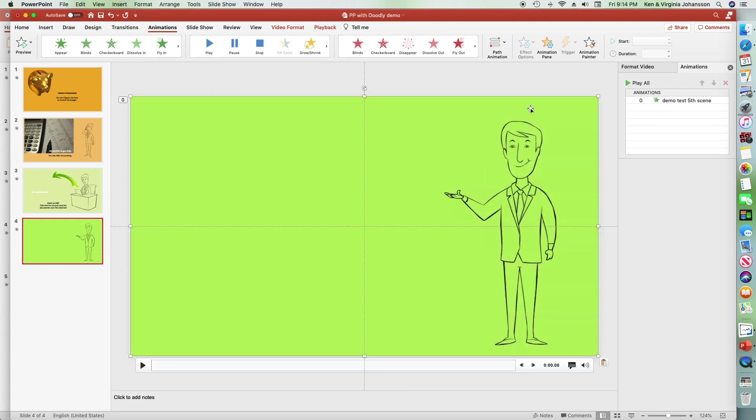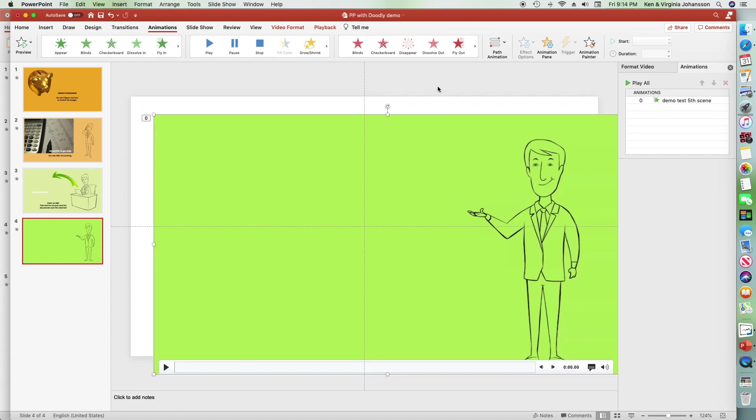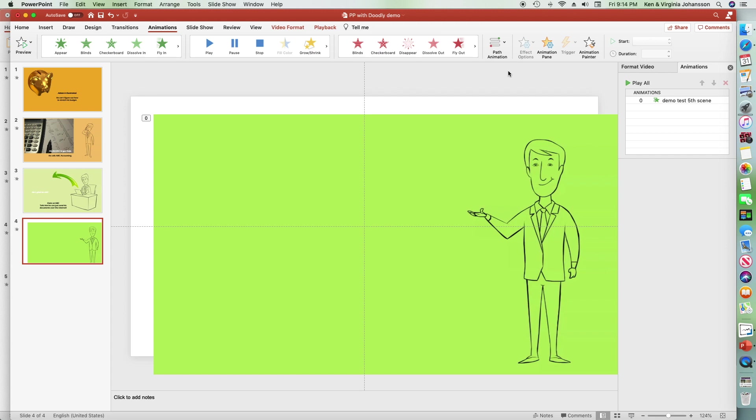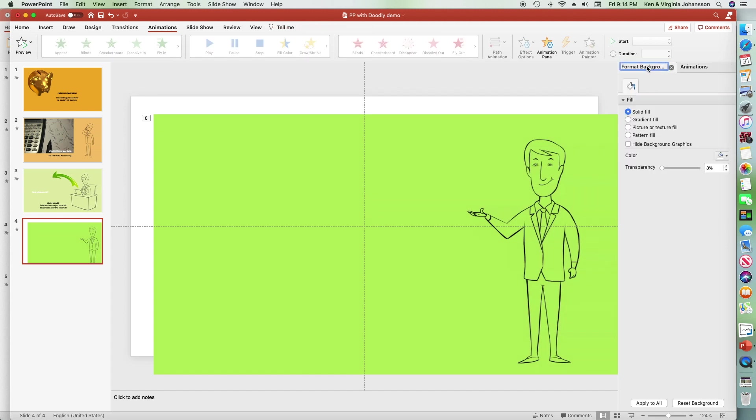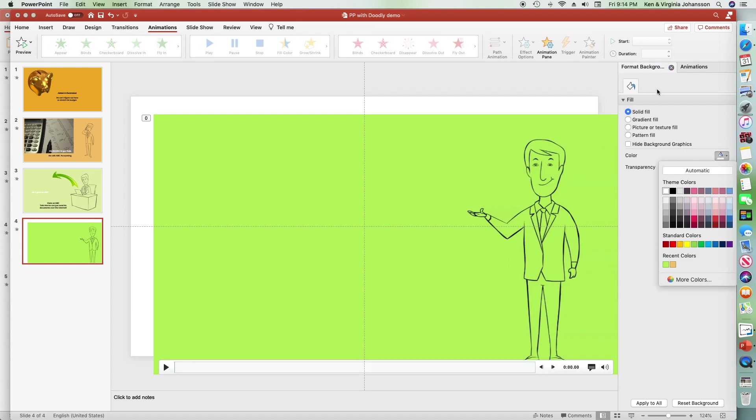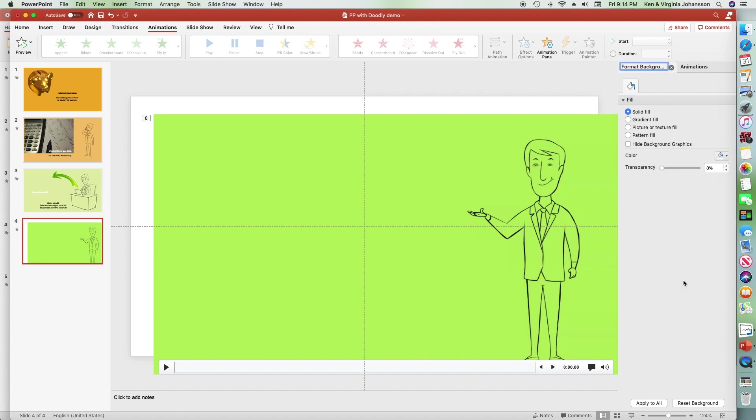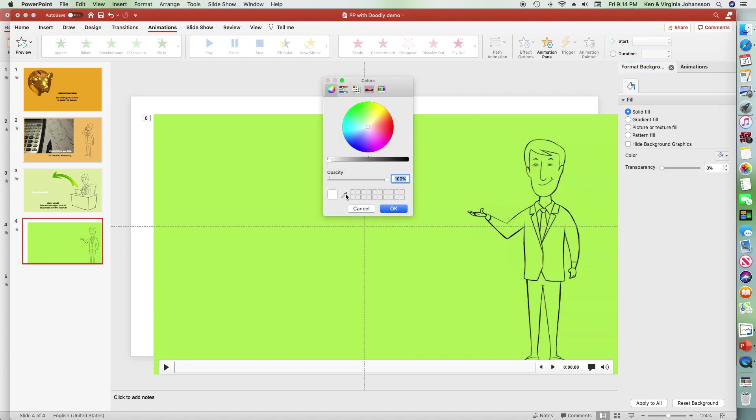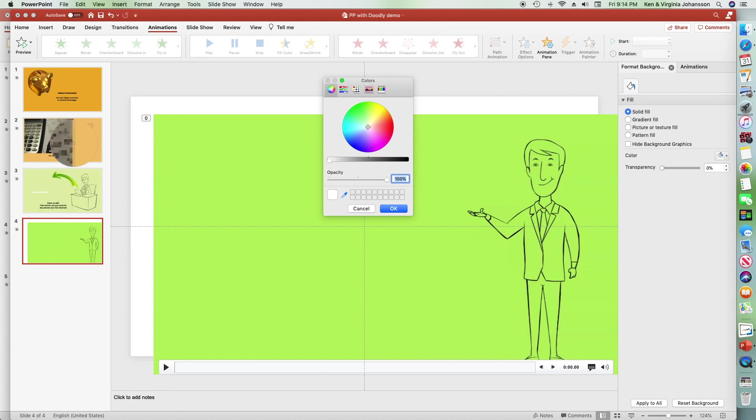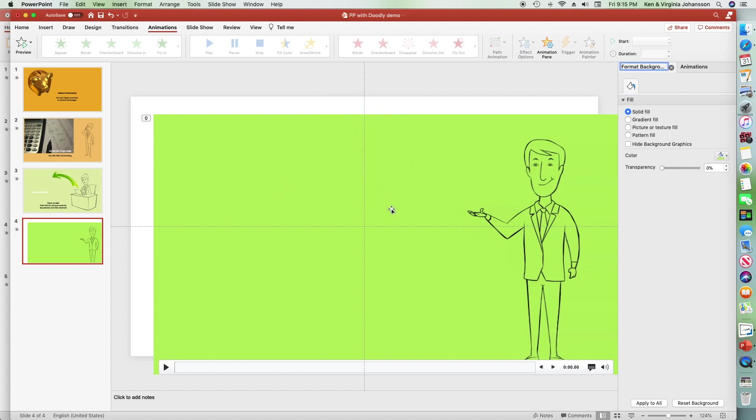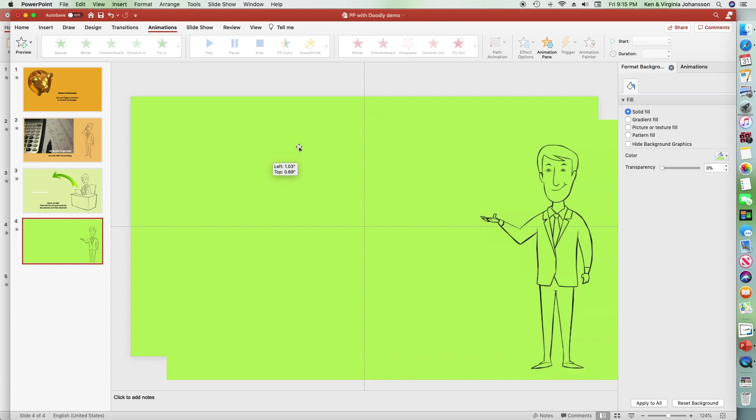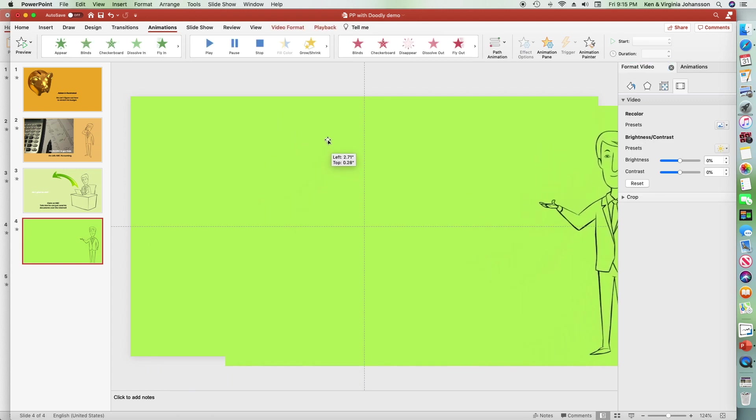I'm going to change the background color of the slide to the exact same color as the Doodly video, so it looks like Atom is zooming in and not the rectangle itself. To do that, I will go over to format background, then the color fill options arrow drop down, and then more colors. The eyedropper option will let me pick any color on my screen. I'll click on the green video background. The color indicator square turns green. Clicking OK sets the background to the exact same color as the video.